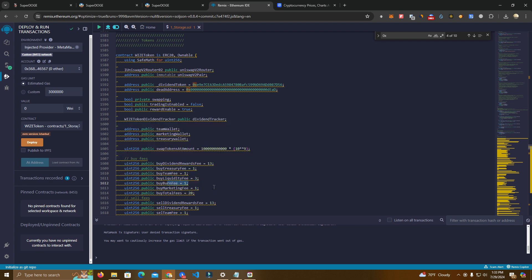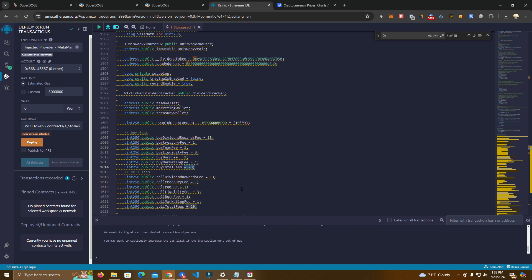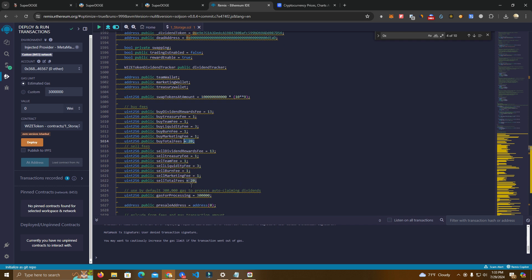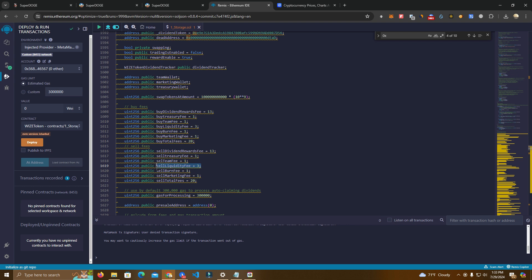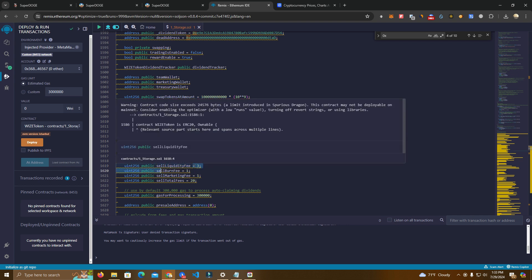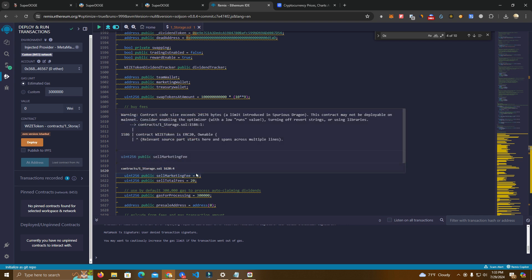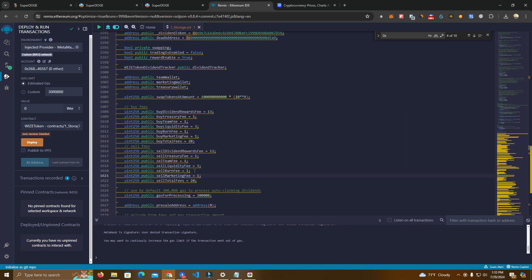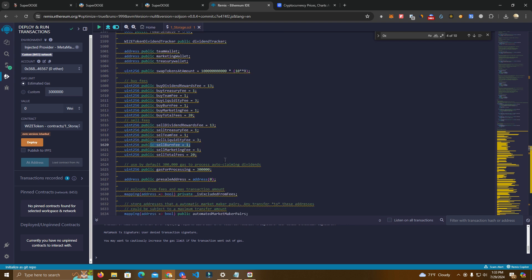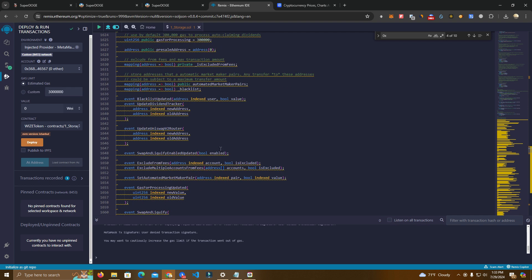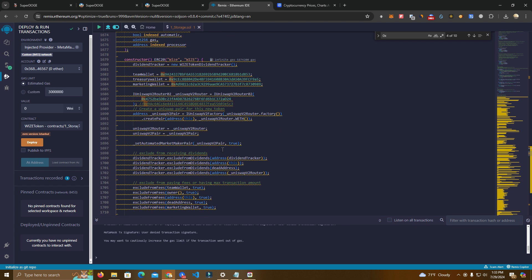Then there's a treasury fee 1%, team fee 1%, liquidity 1% which goes automatically to the liquidity, burn fee, marketing fee and total fees 20%, same for selling. This also has liquidity fee which is great for meme coins and burn fee. Investors are gonna love this but if you don't want this you can simply set it at zero and you can always change that later.